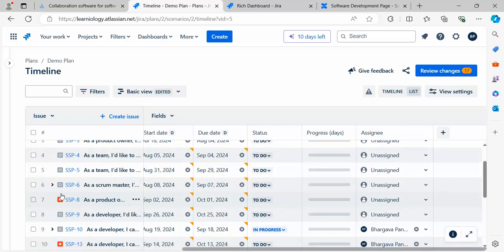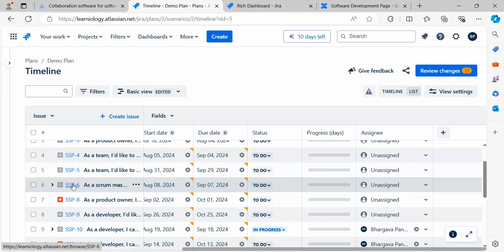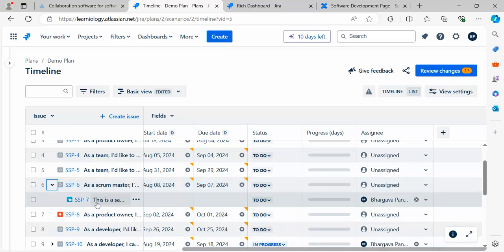What I did was drag and drop the timeline from the left-hand side and the dates automatically populated. It also gives you a hierarchical view. For example, this has some more items.